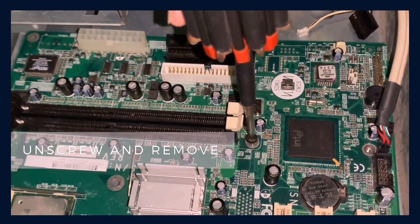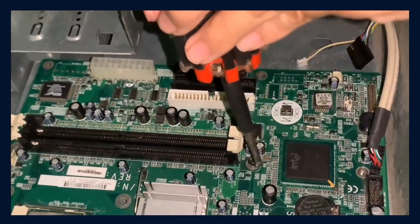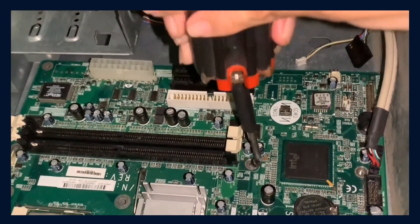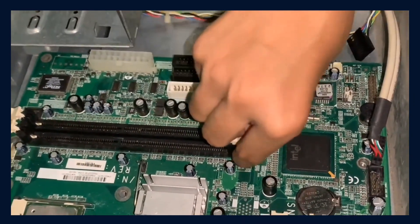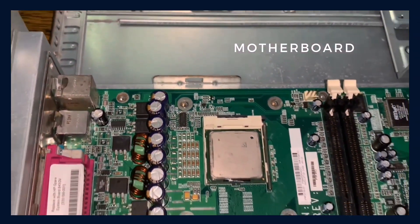And last, unscrew and remove the motherboard.